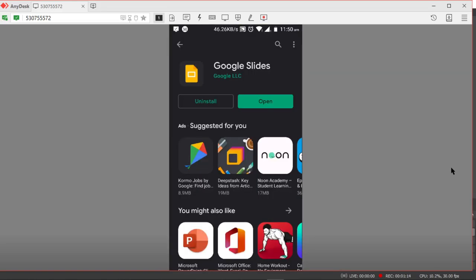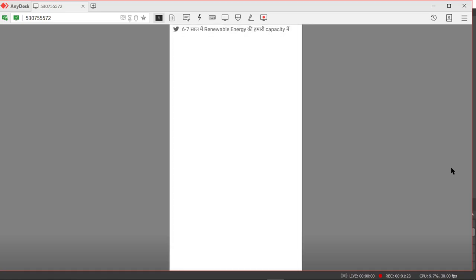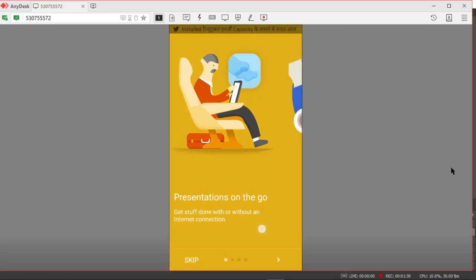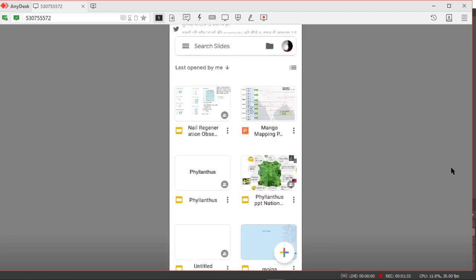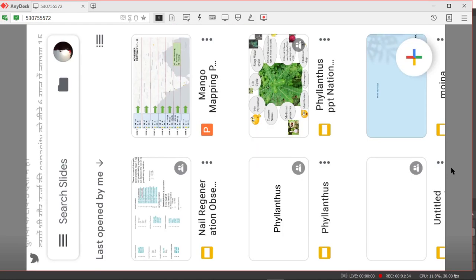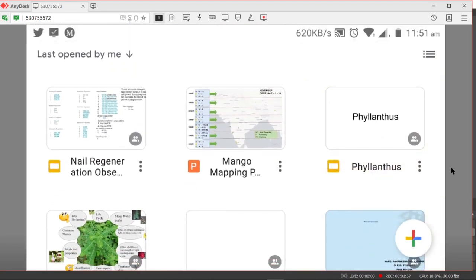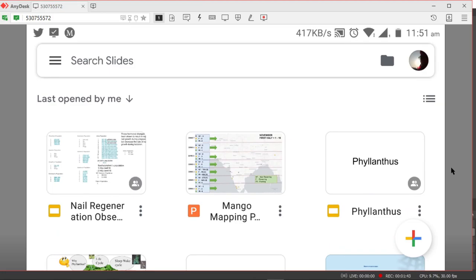The application got installed, so click on open. It is just a basic message here, click on skip and rotate the screen. You will see the nail regeneration observations. If you want to visualize it or open the document, you will have to click on the link which is there in the description.